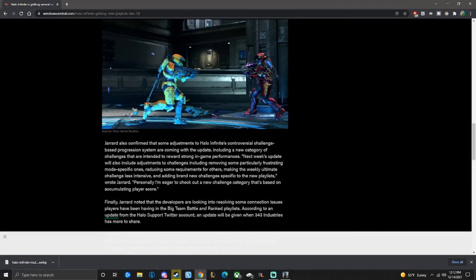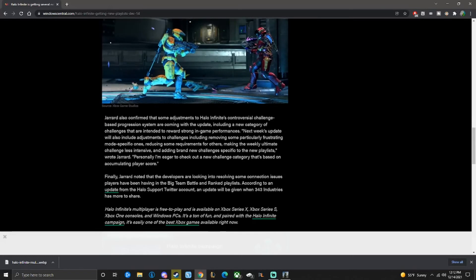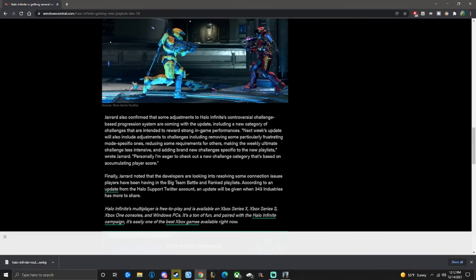Personally, I'm eager to check out the new challenge category that's based on accumulating player score. Cool. Finally, Brian noted that developers are looking into resolving some connection issues that players have been having in Big Team Battle and ranked.